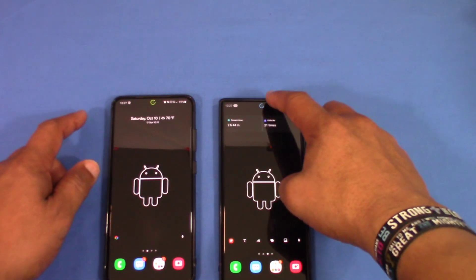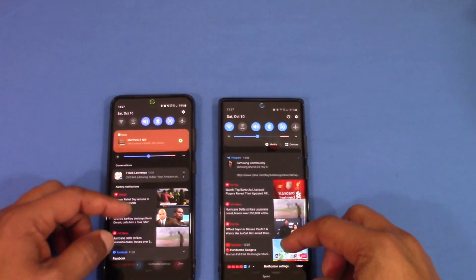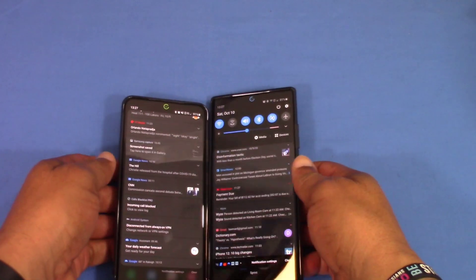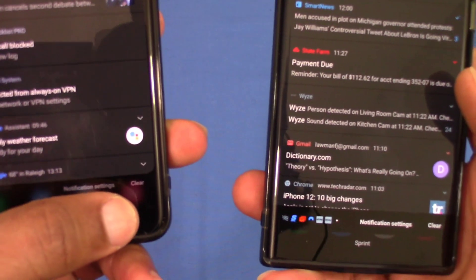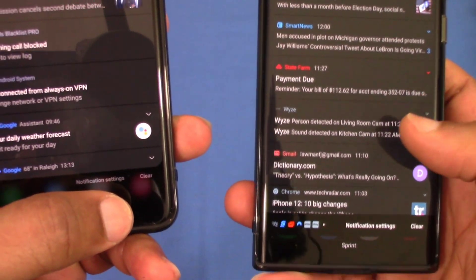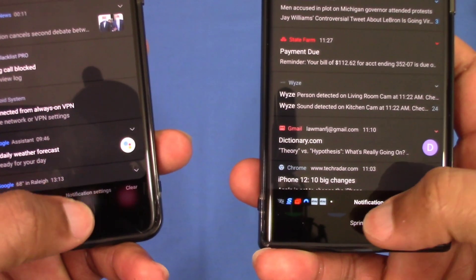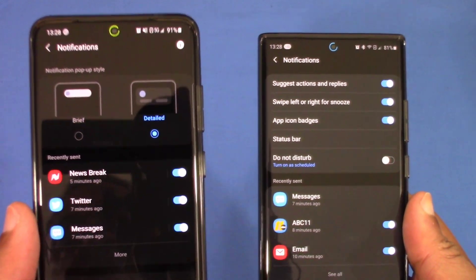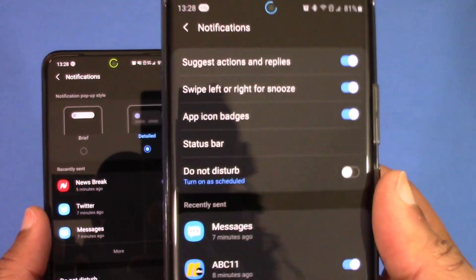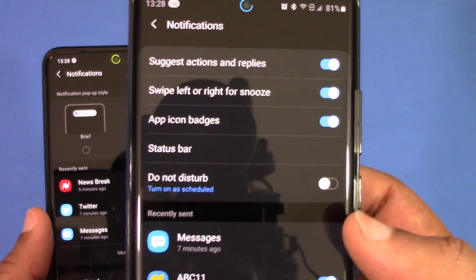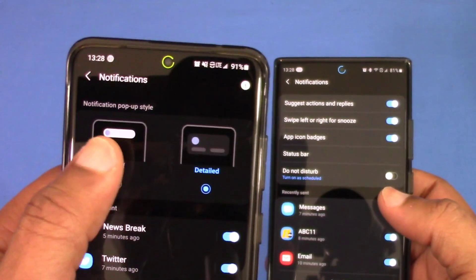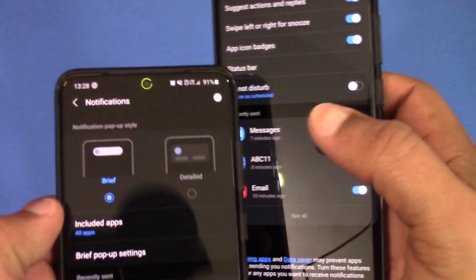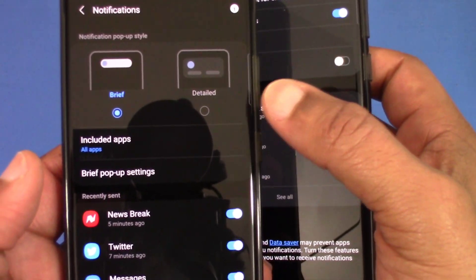One more feature you'll notice is in notifications. When you click on the tab at the very bottom — pulling it up so you can see it closer — this one in 3.0 is a little more faded; hopefully they change that to make it more visible like in 2.5. But if you go into additional settings, you'll see a difference: in 3.0 you can do brief or detailed pop-ups.